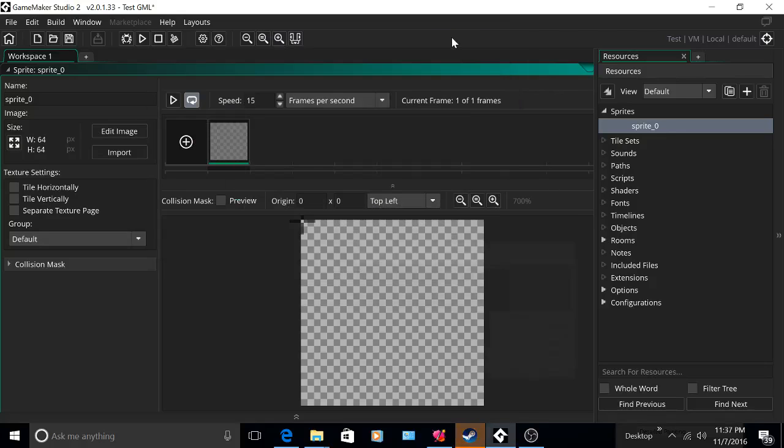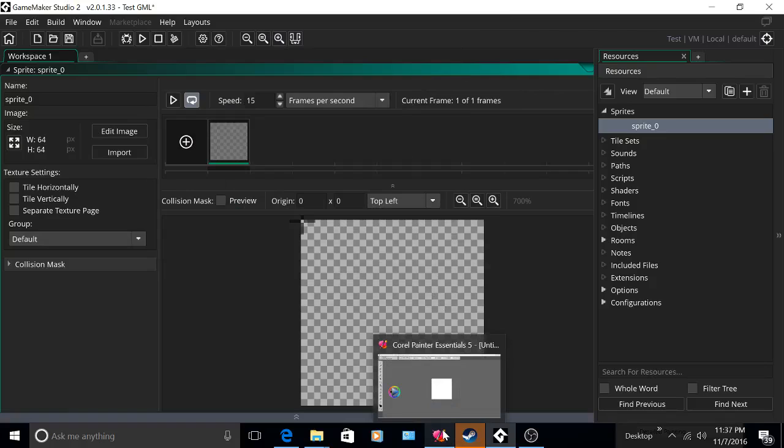Hello, I'm going to show you a quick tutorial on how to create a transparent background in Corel Painter Essentials 5 and import it to programs like GameMaker.